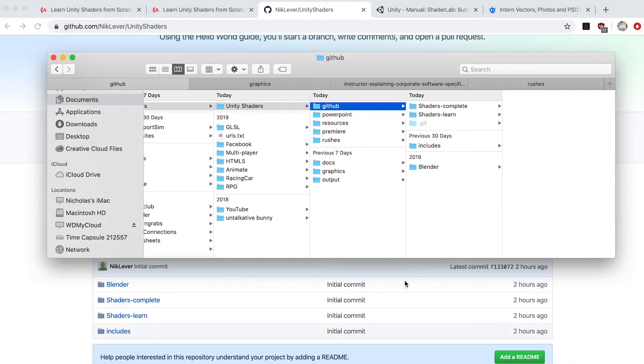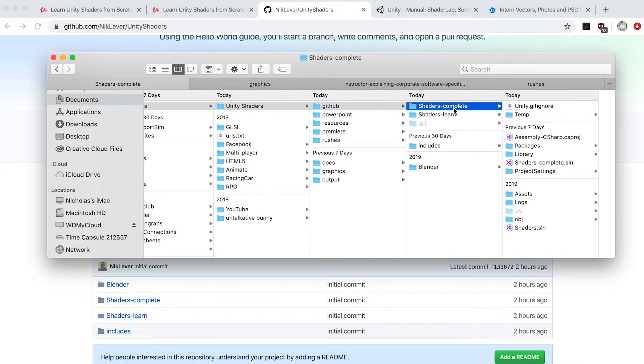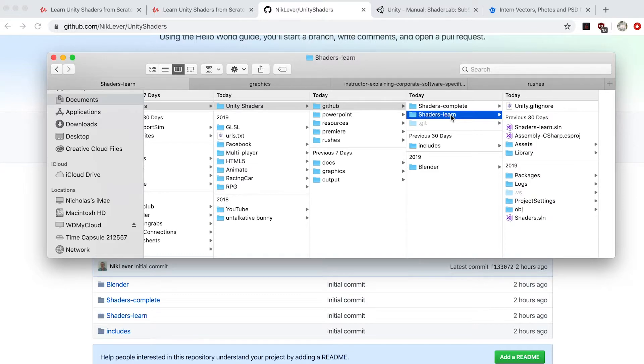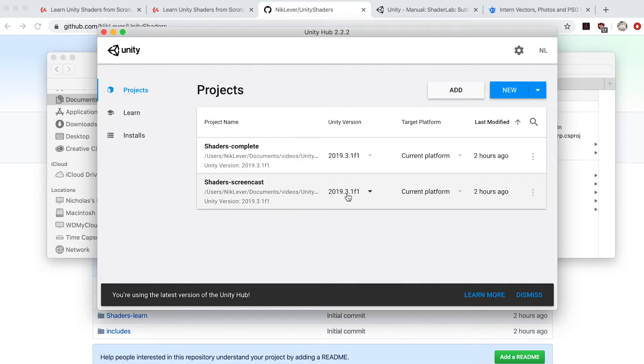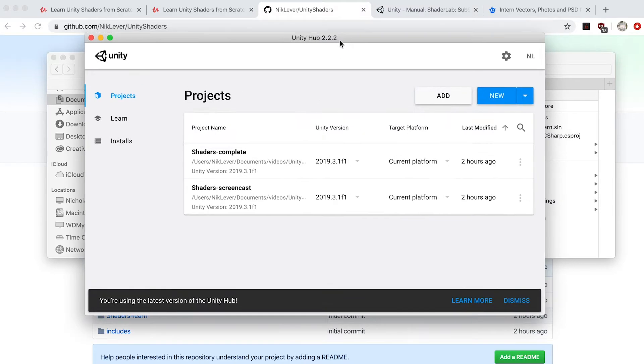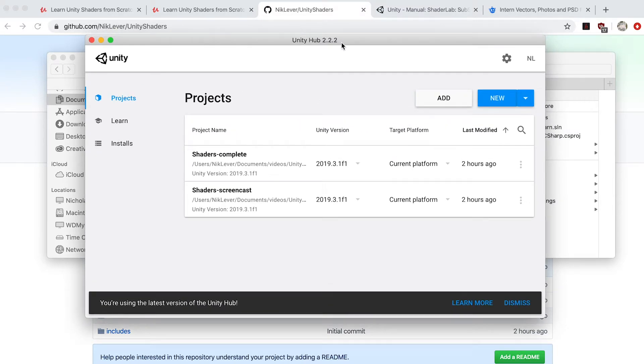Unzip the resources to a folder of your choice. The resources include two Unity projects: Shaders Complete and Shaders Learn.